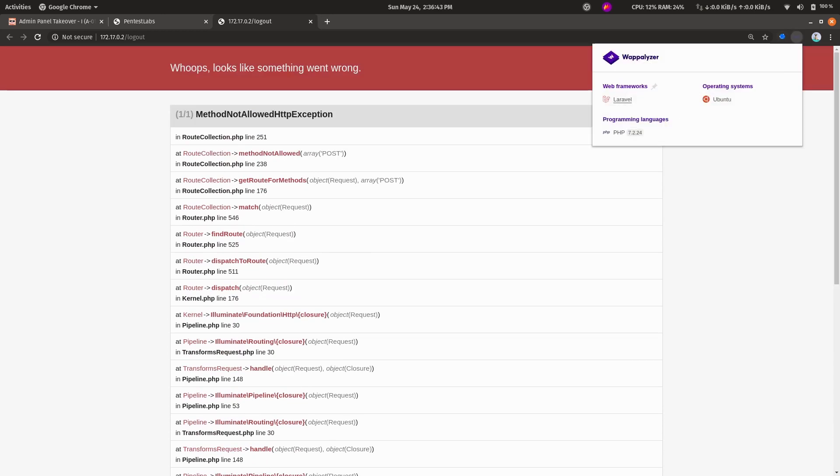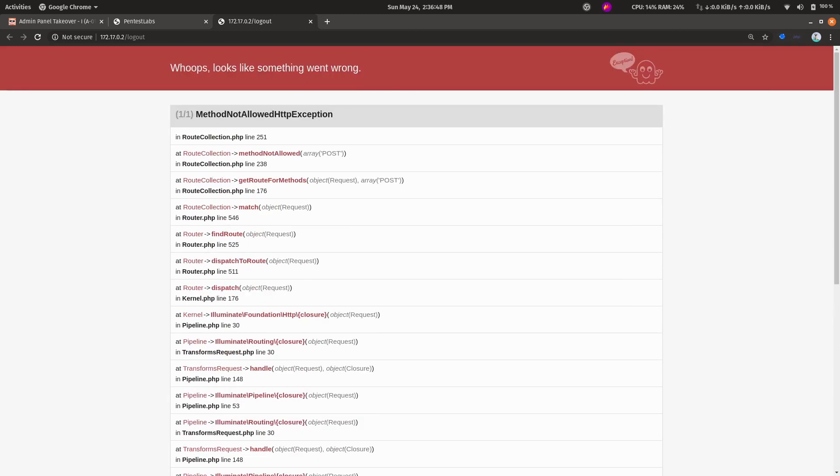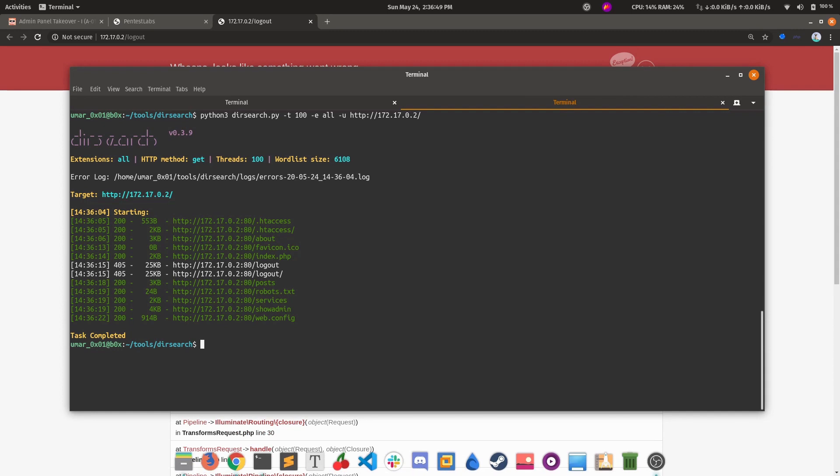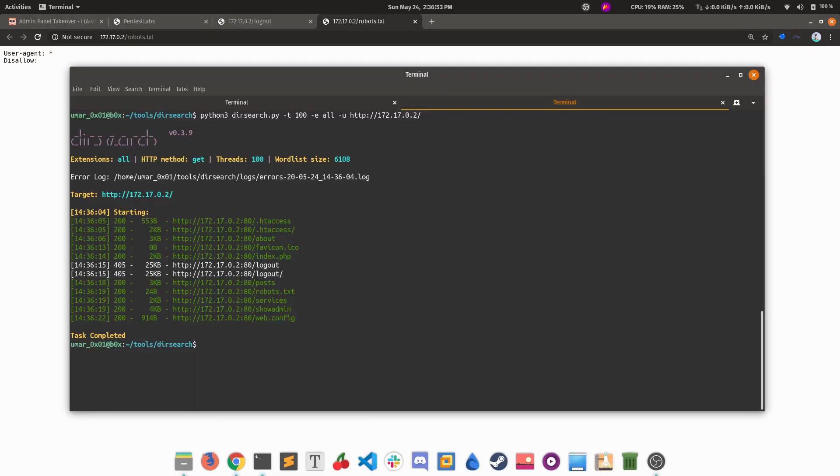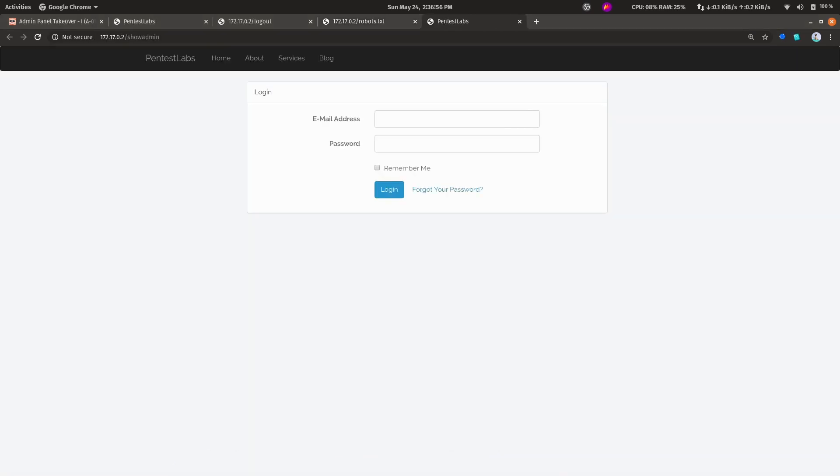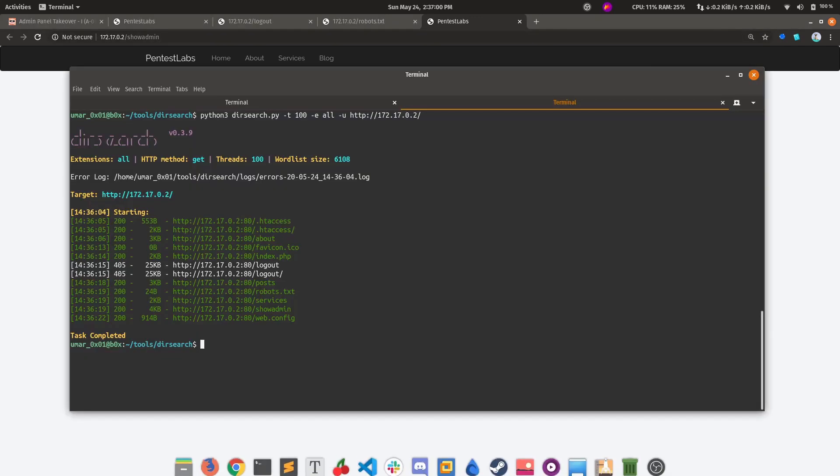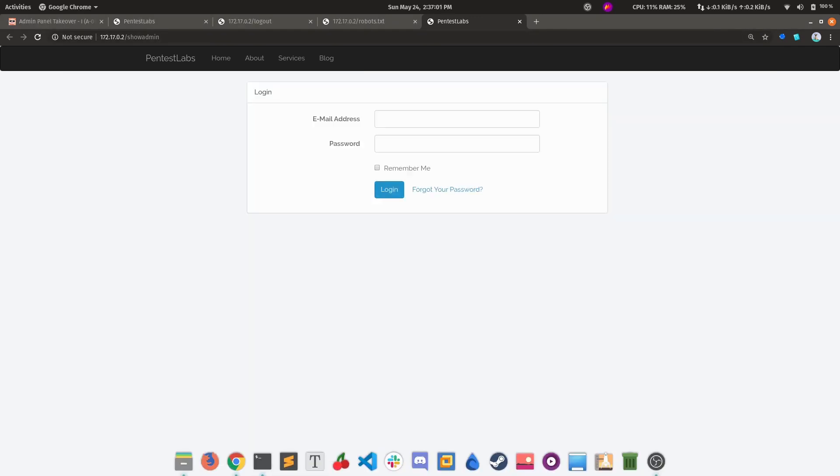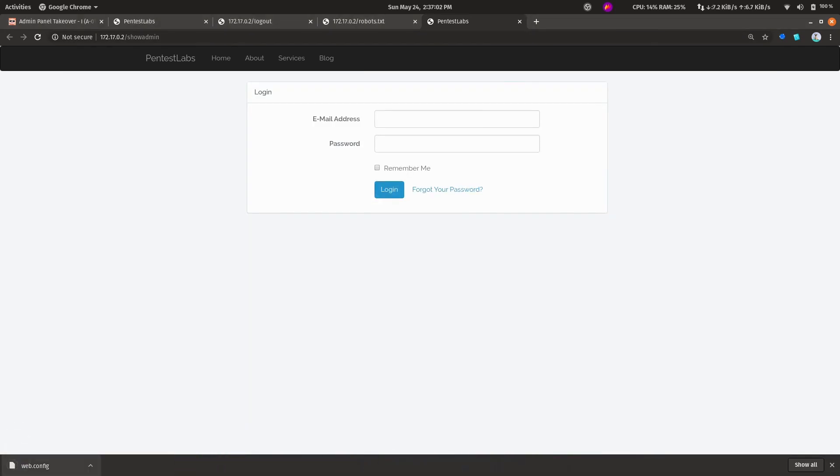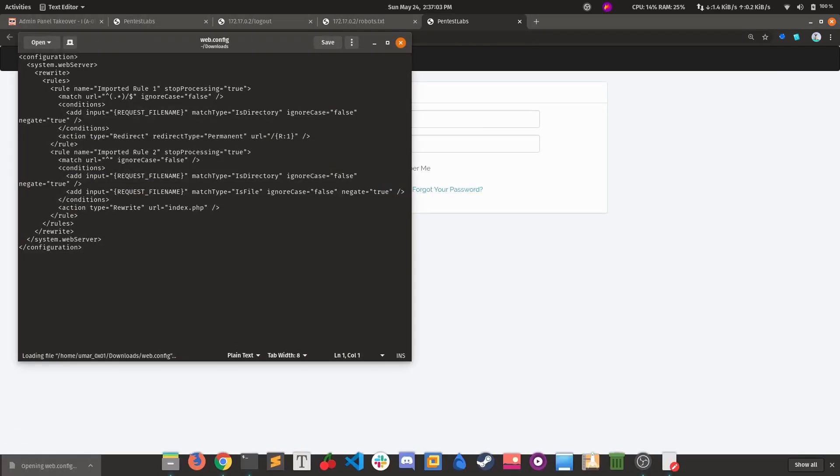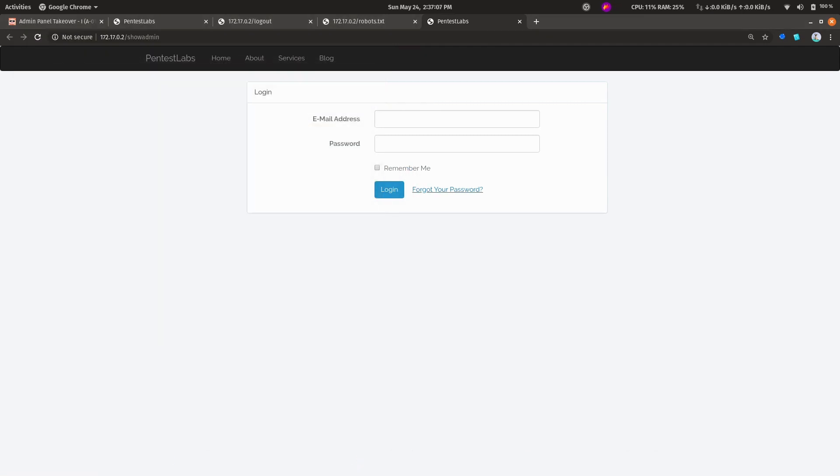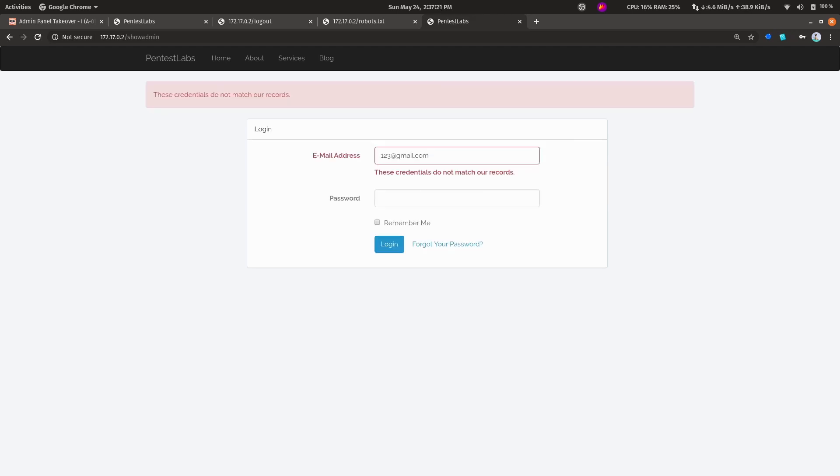That extension sees the headers, body and stuff, and tells us the framework, language and third-party scripts being used. Coming back here, we have robots.txt - nothing there. Services we've seen already. Nice, we have a panel hosted at /admin. Web config - nothing useful there either.